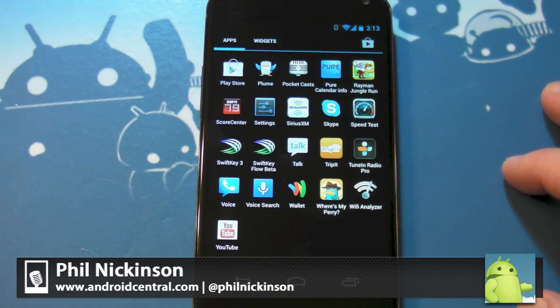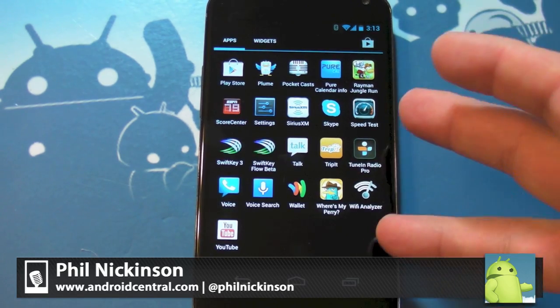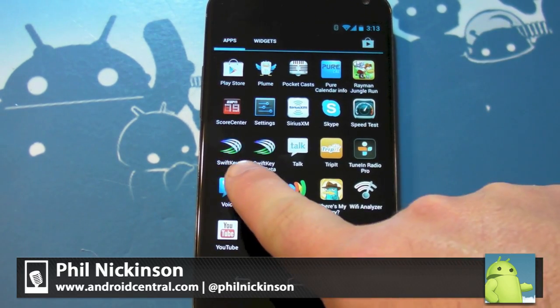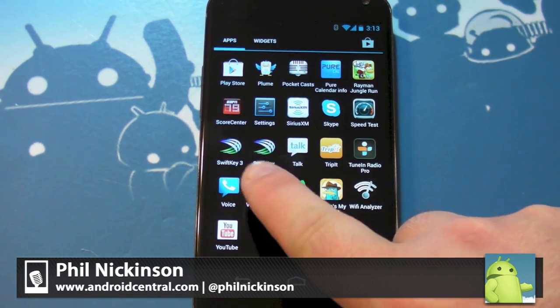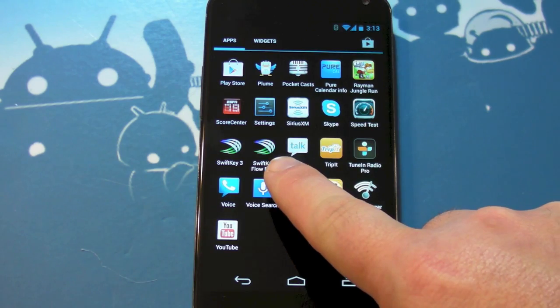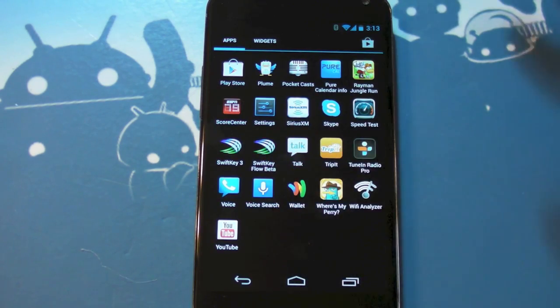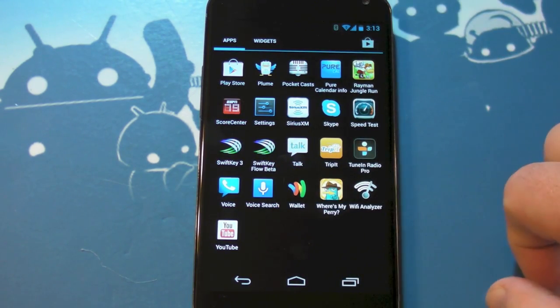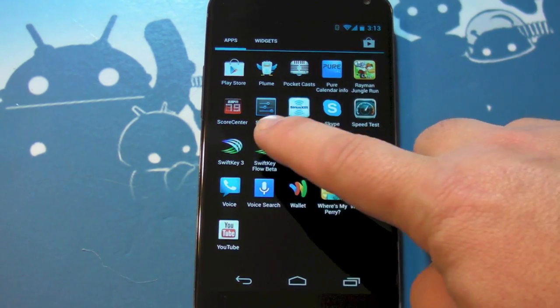Hey there everybody, Phil here for AndroidCentral.com. You can see it — there it is — SwiftKey 3 and the brand new SwiftKey Flow. We've been using it in beta for a couple days now, and I want to give you a quick walkthrough.